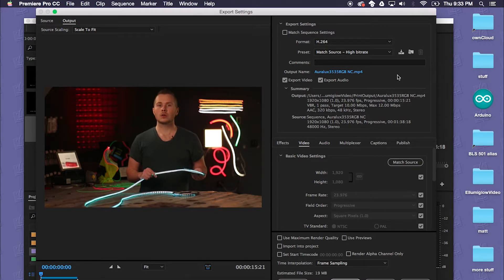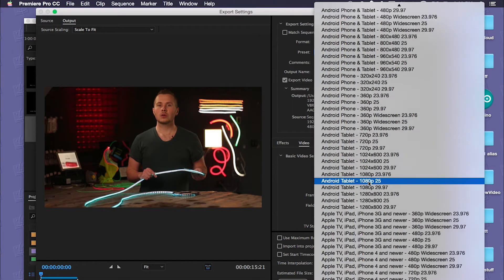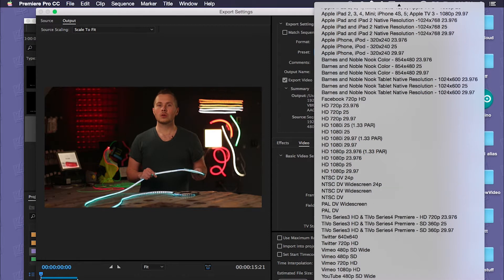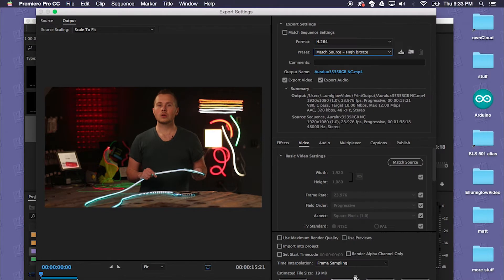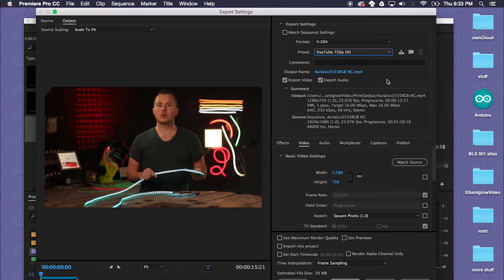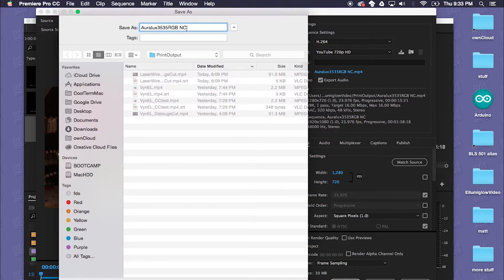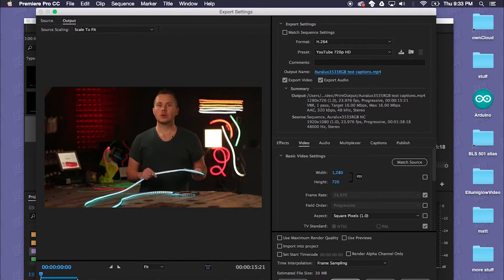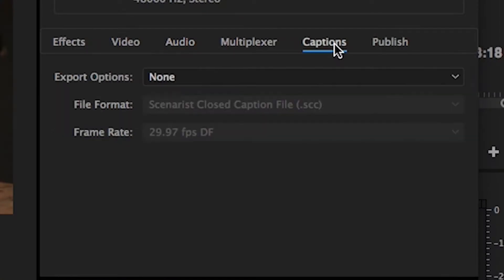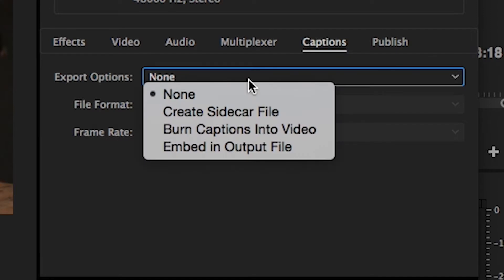Choose my format, test captions. We'll go ahead and click Captions here. You'll want to change this to Create Sidecar File.